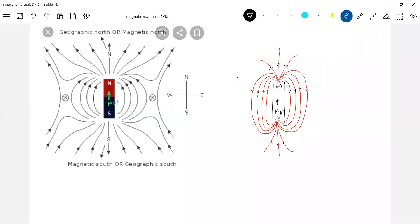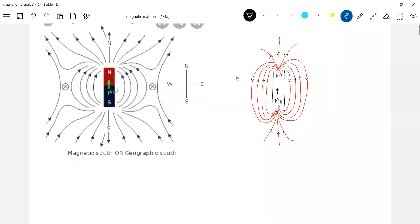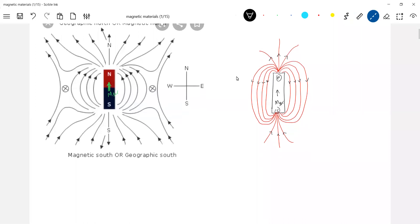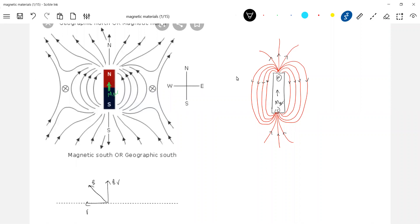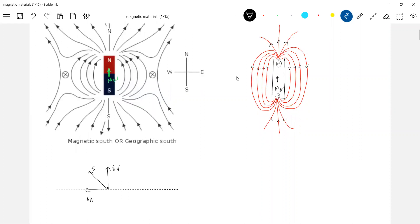You superimpose on this the Earth's magnetic field. But Earth's magnetic field will not be tangential everywhere to the surface of the Earth — where it will be tangential is at the magnetic equator. Let's talk about only the horizontal component of the Earth's magnetic field. At a point it will have B vertical and B horizontal.